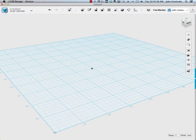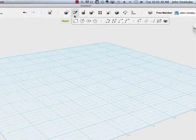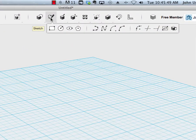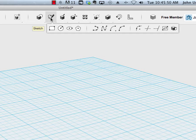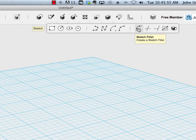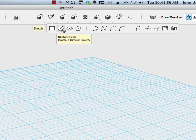Welcome back. In this video we're going to take a look at the sketch tools here at the top and you can see that the sketch tool palette is divided into three basic sections.